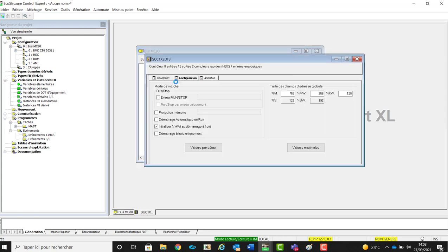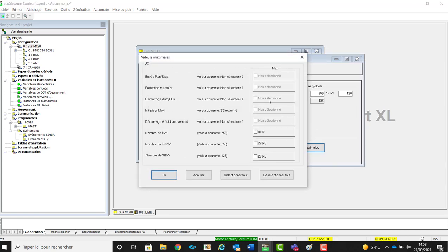The menu is like M340 PLC and M580. You can define the max number of objects, the behavior of the CPU, the cold restart and etc.